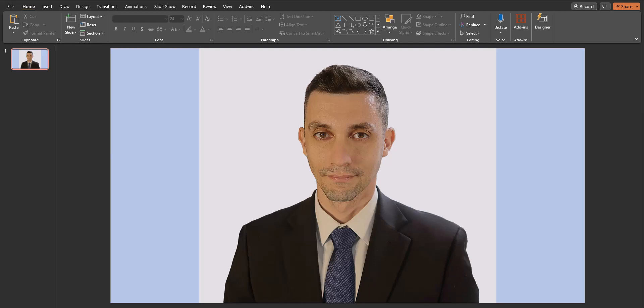As you can see I've imported a photo here in a PowerPoint presentation with a blue background so we can tell once the background of the photo has been removed.